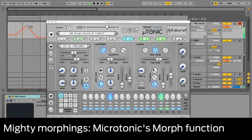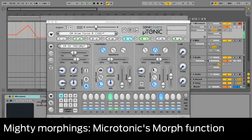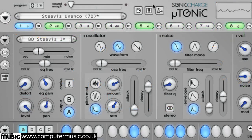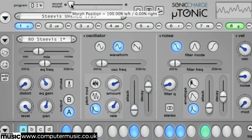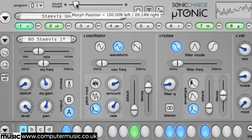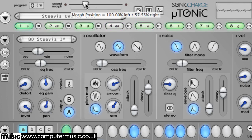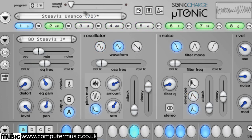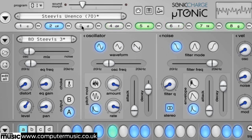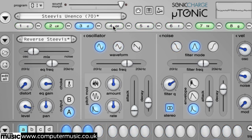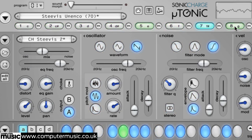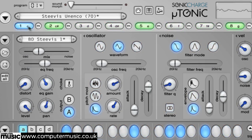In this video we'll get to grips with Microtonic's Morph function. Introduced in version 3 of Microtonic, the Morph function gives Sonic Charger's drum machine the ability to smoothly transition between two complete drum patch parameter states via the movement of a single control, the Sound Morph slider. Every parameter on all eight channels is a viable target, so your morphs can get mind-bogglingly complex if you want them to. Bear in mind though that morphing has no effect on the pattern or global sections — it's just for the sounds themselves.